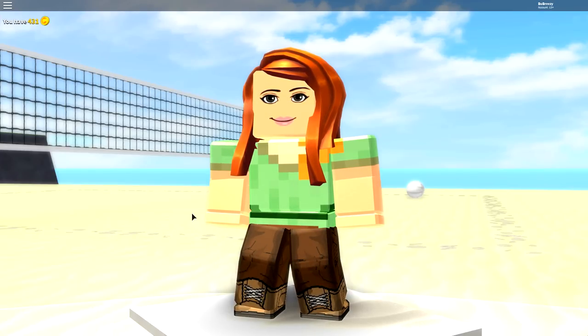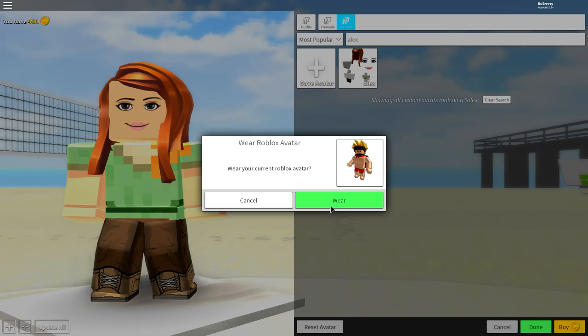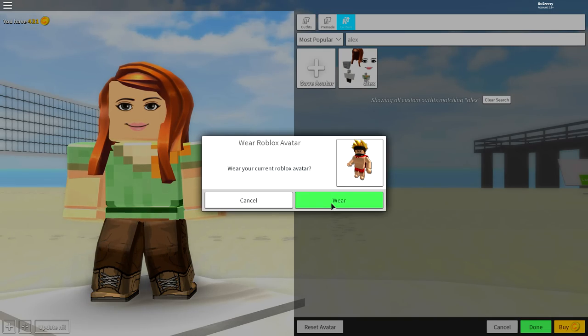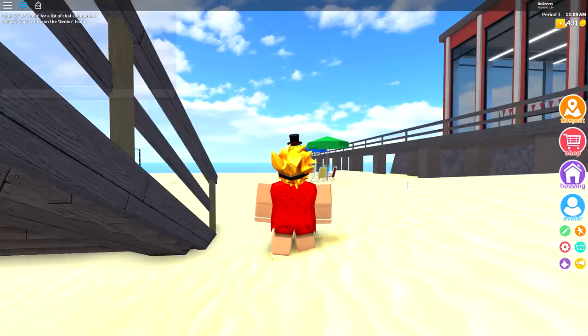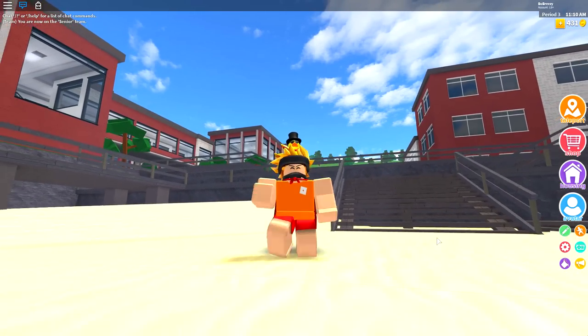So guys, the first step, as per usual, is to click the reset avatar button at the bottom of the screen, and then press wear. This will turn you back into your original avatar.